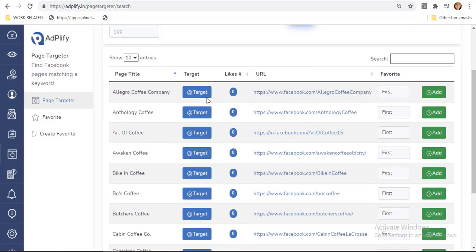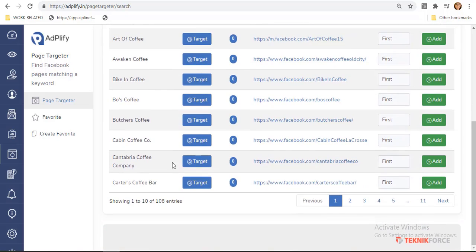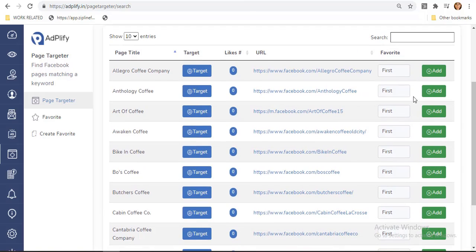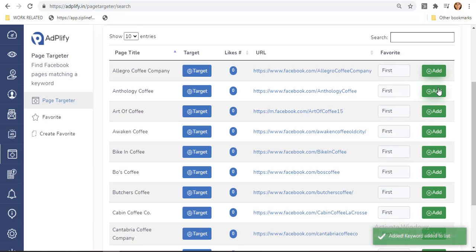As you can see, there are hundreds of results showing 10 out of 108 entries. You can click this Next button for more. Make sure to select your campaign so you can manually add them by clicking this Add button.